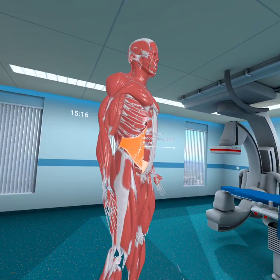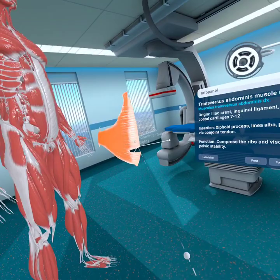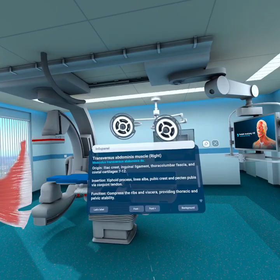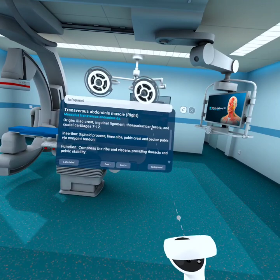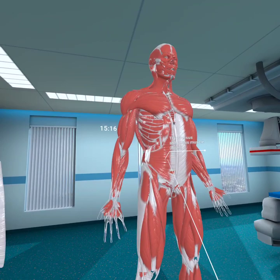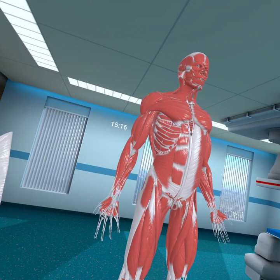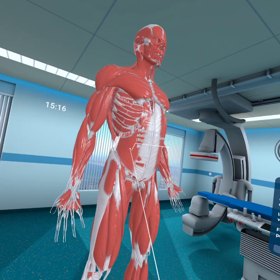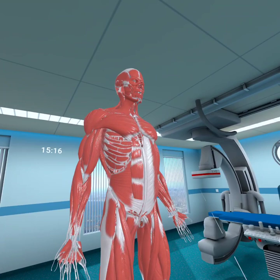One layer deeper we have our transversus abdominis muscle — we can pull that out. Very interesting things going on here. It originates from the iliac crest, the inguinal ligament, the thoracolumbar fascia, and the costal cartilage of T7 to T12.